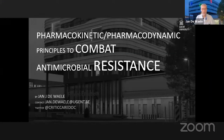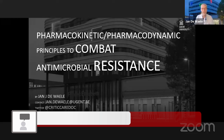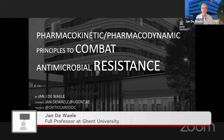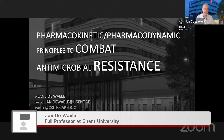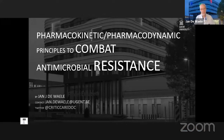In the next about 10 minutes, I would like to zoom in on the potential role of the PKPD-optimized approach to combat antimicrobial resistance. There are two main topics I would like to discuss today: treating antimicrobial resistant infections using the PKPD-optimized approach, as well as preventing them.